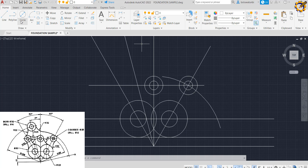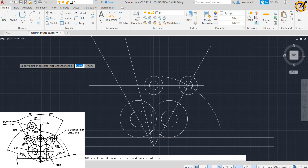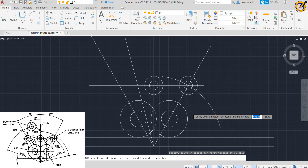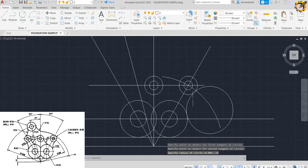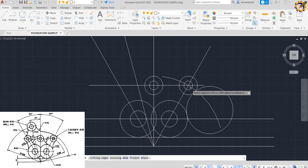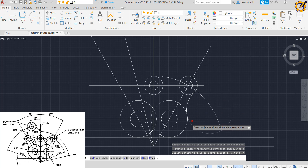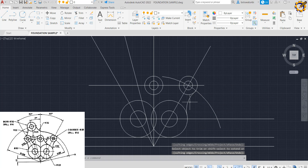I'm going to pick my Tan Tan Radius command, click here and here, then input 32 and press Enter. I have that arc over there. I can now trim the area I don't want off, then press Enter.